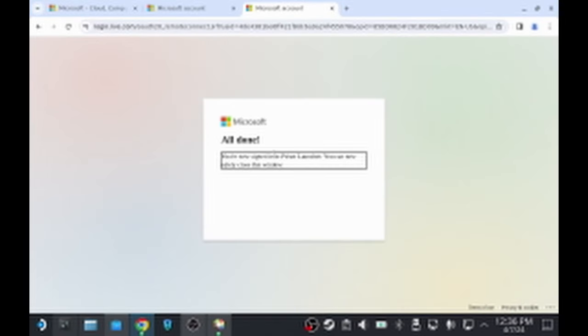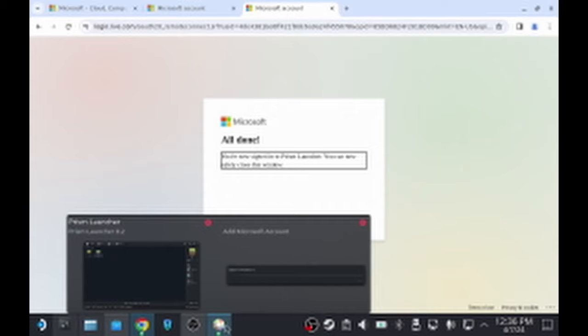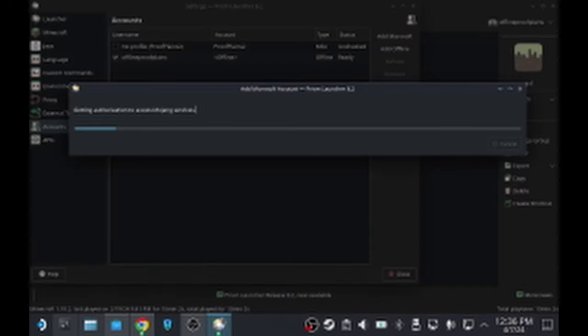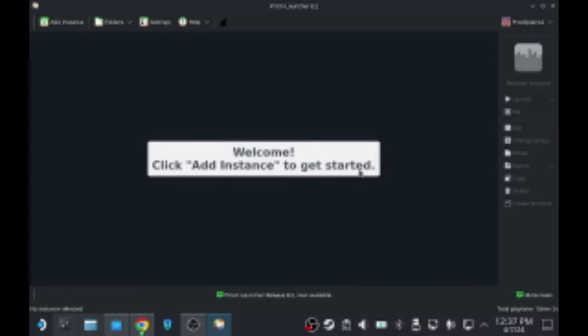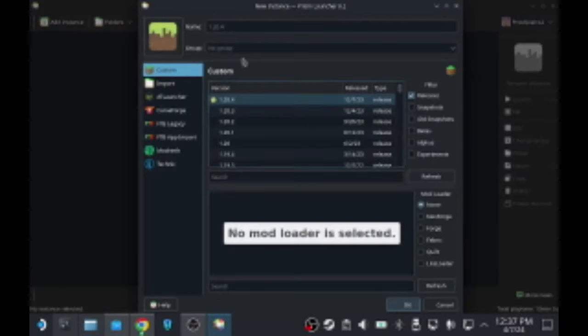And you can close that page if you like. But then if you just head back to Prism Launcher, you'll see it just finishes off. It's set up there and sign in. And now we're going to click Add Instance. And I've literally just left everything as default. Click OK.